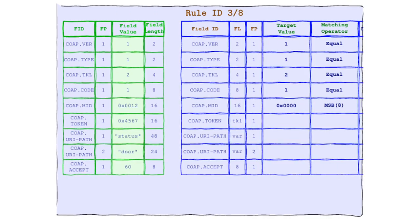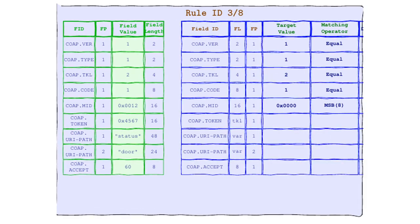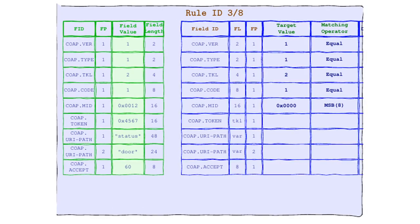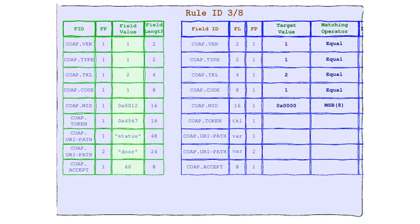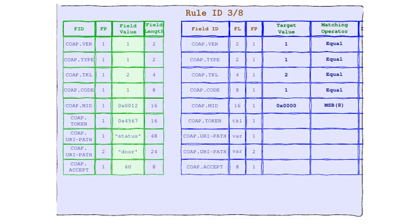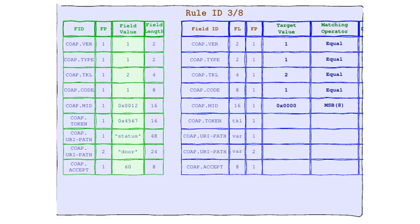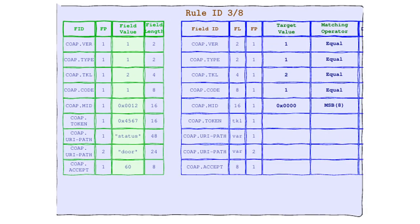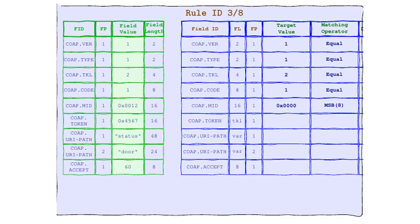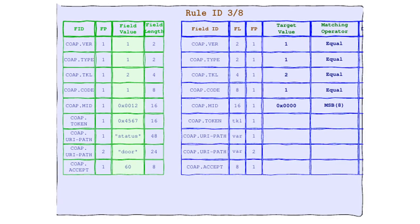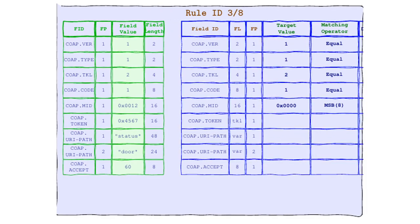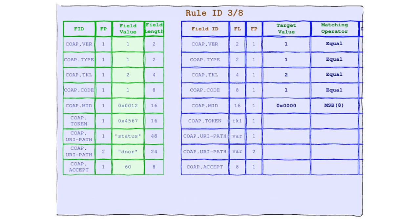In the CoAP header's corner, we have the field value 0012 in hexadecimal, and in rule's corner, the target value 000. MSB is on a mission to find if the first eight bits are a perfect match. It's a match. The first eight bits are identical. It's another victory for love in the world of protocols.